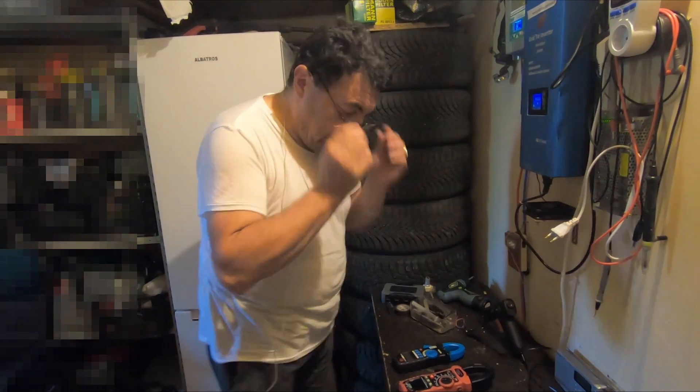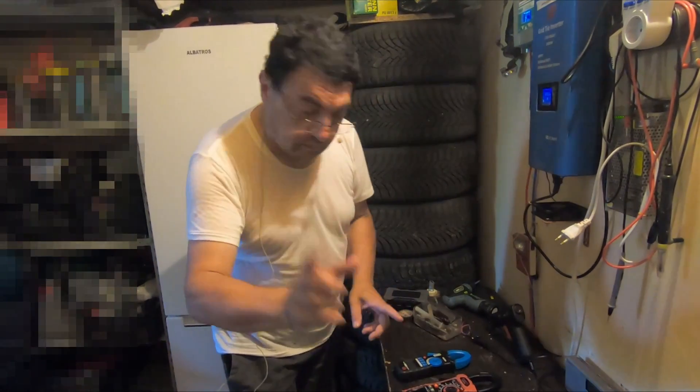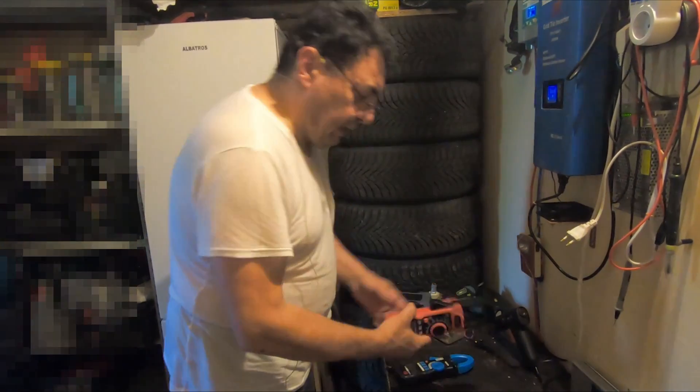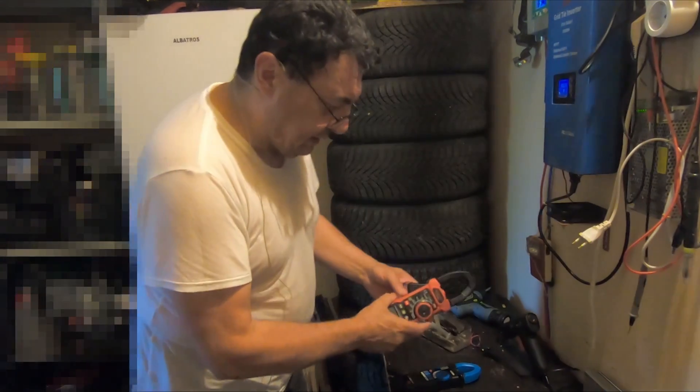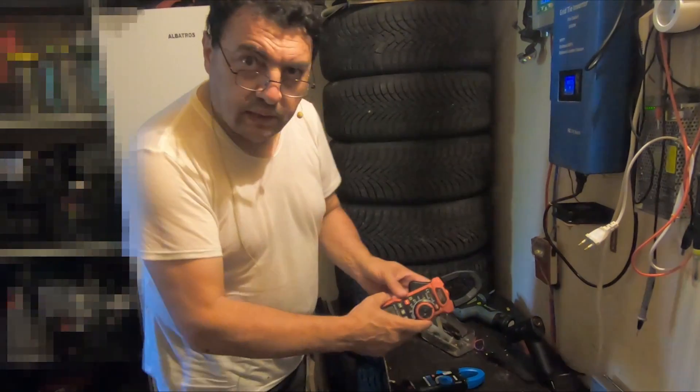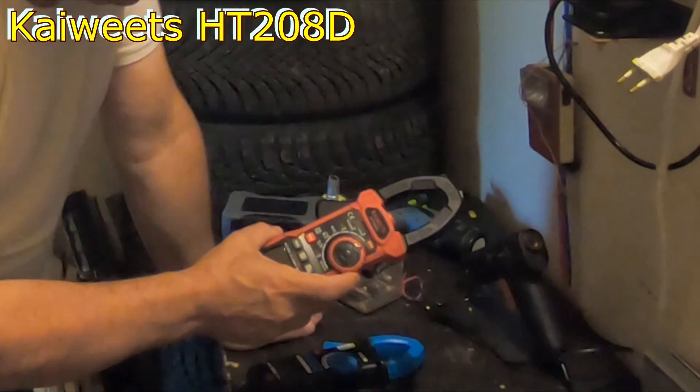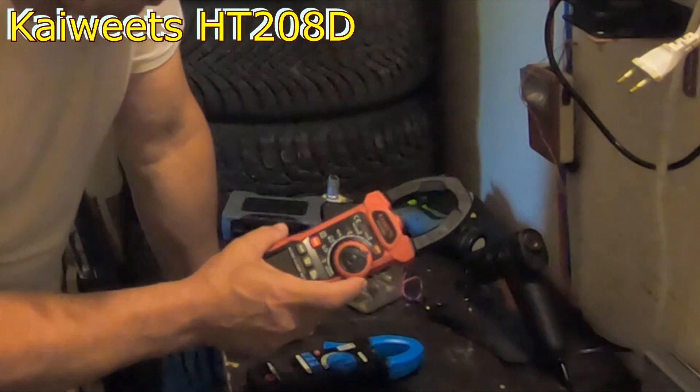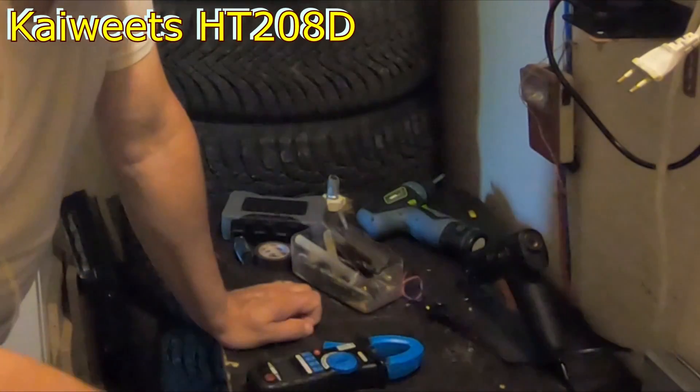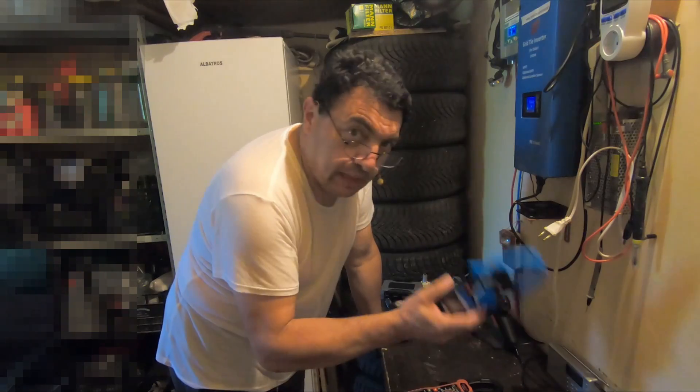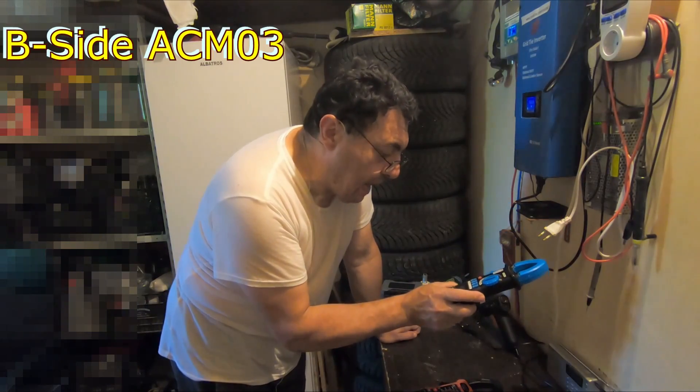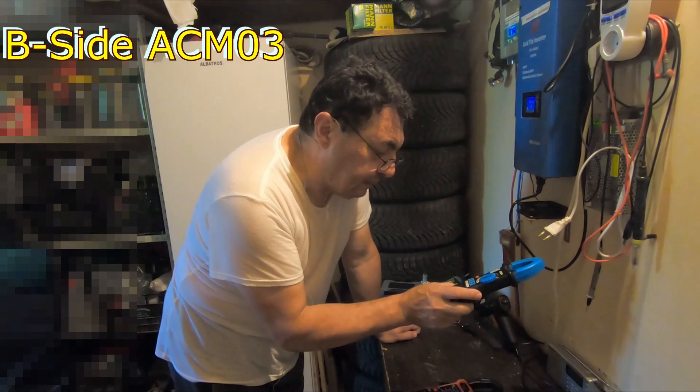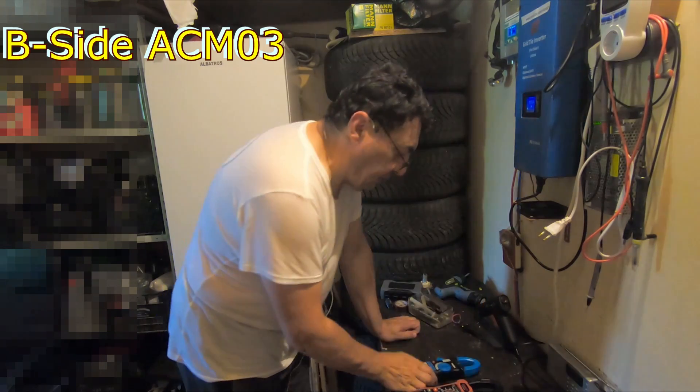Hello again. A new day, some old problems. So here I have my two clamp meters. This is a KWITZ HT208D and here I have a B-side ACM103.